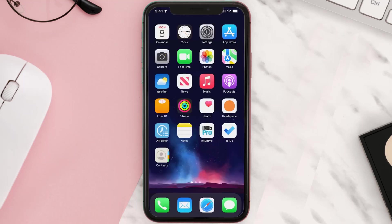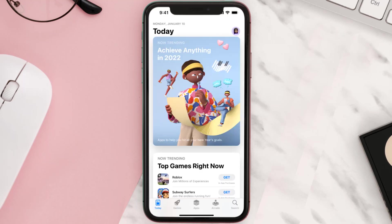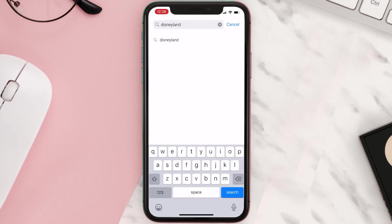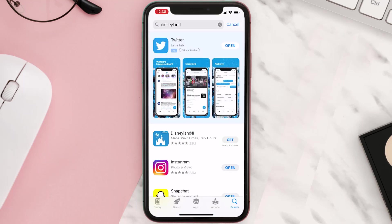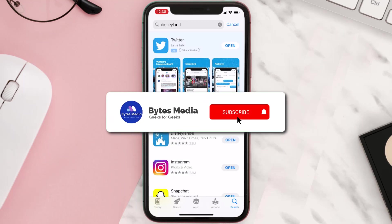Once uninstalled, open up the App Store and search for the app. Then click on the Get button to install it back on your device. Hopefully, this will fix the issue.